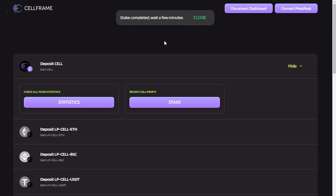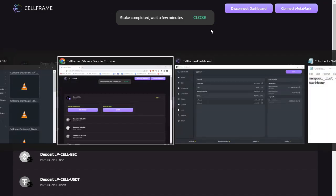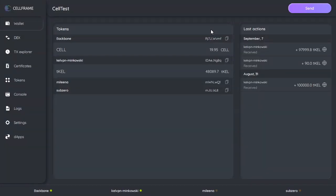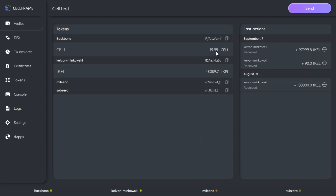And now we can go back to our dashboard and see how long it takes for this transaction to process. So as you can see, it hasn't processed yet, I still have all my 19.95 CELL here in my wallet.